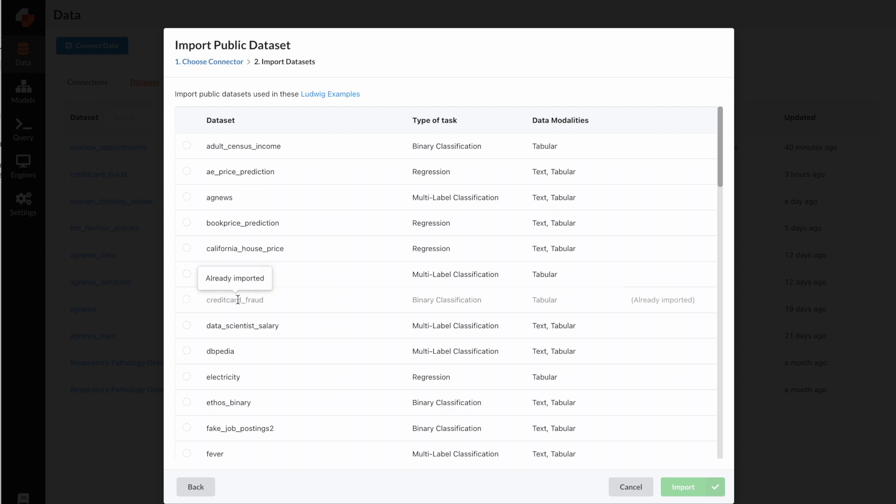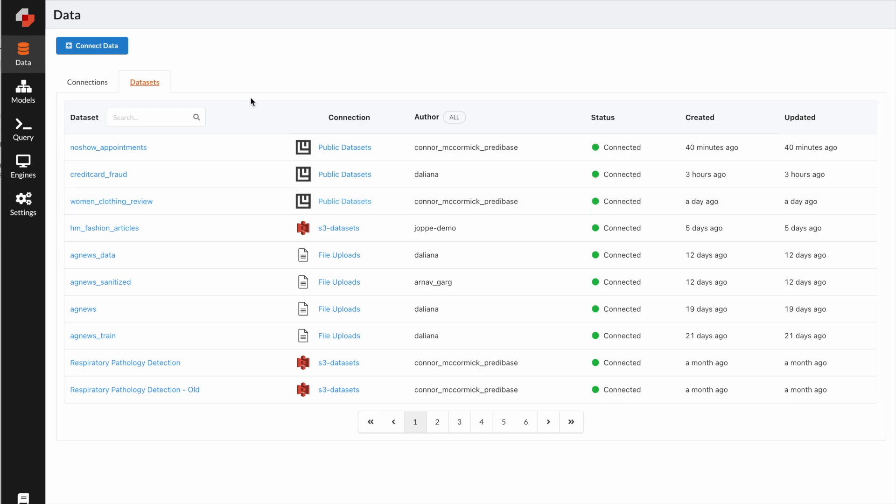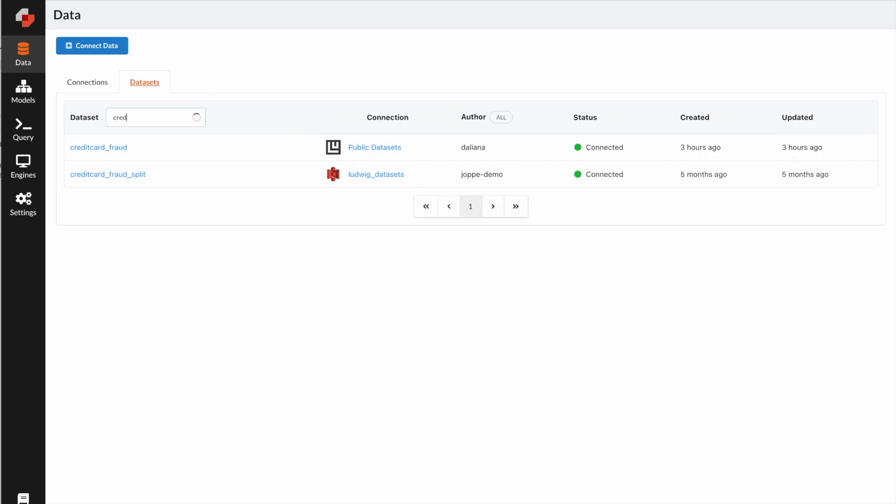This is great because I have already imported it. For example, if you want to use another dataset, you can just select them and click import. So now you can see we have the credit card fraud dataset here. This is the one we are going to use.